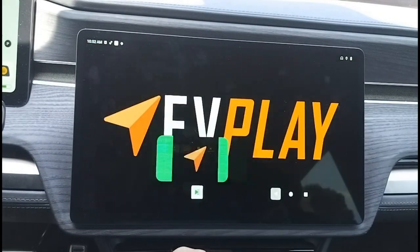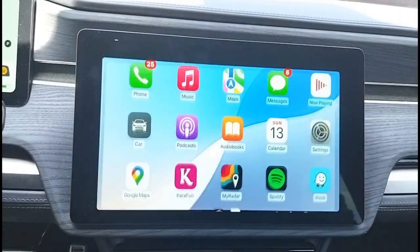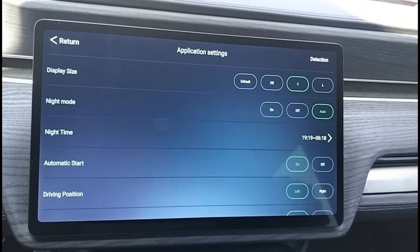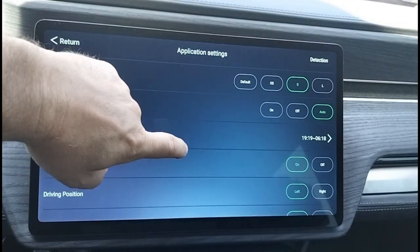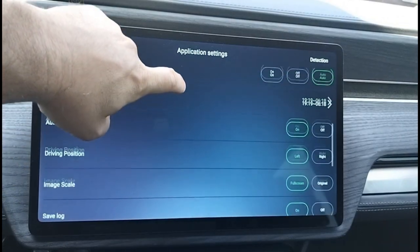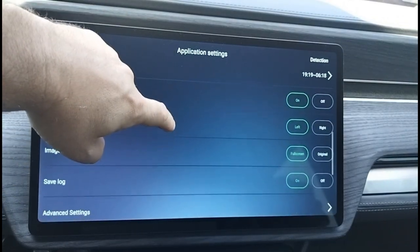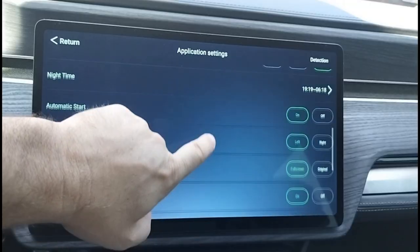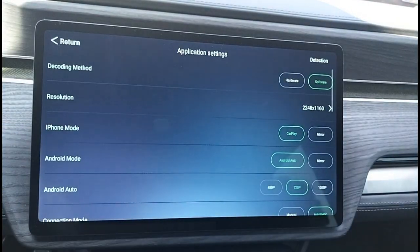The other app controls all the features and functionality of Android Auto and CarPlay. This is where you can set things such as resolution, screen size, and auto-connect options. Note that you can connect to Android Auto and Apple CarPlay via either a wired or wireless connection.